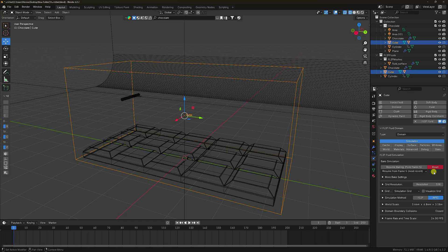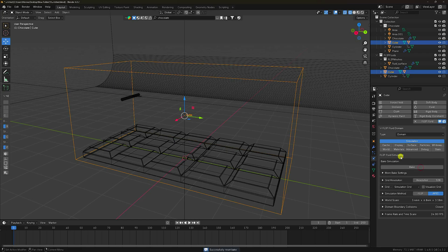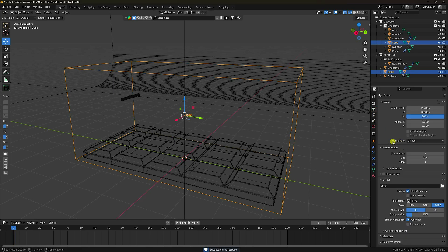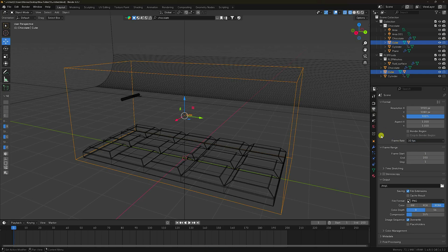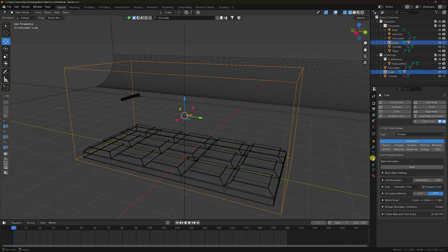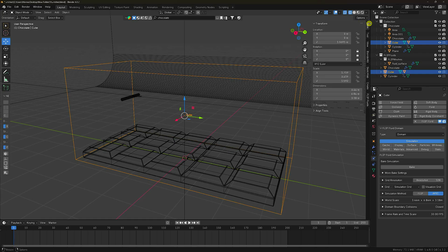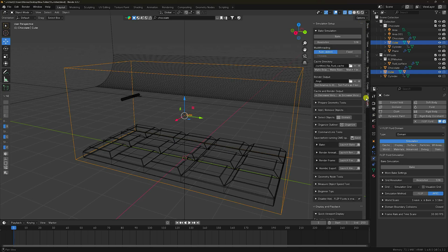Stop and reset. Go to the frame rate settings — I like 30 FPS. Again, click on the Flip Fluid work.